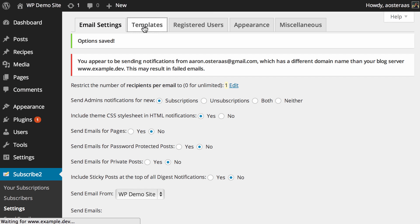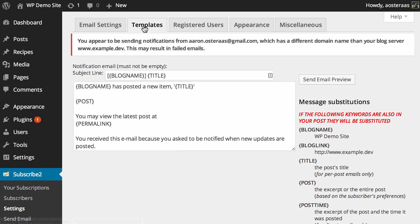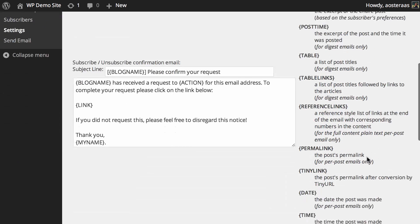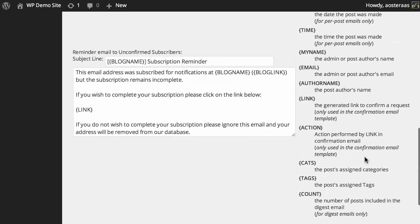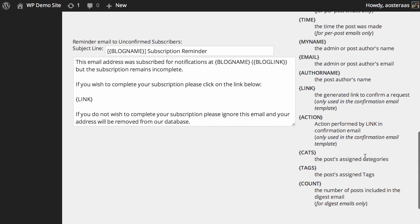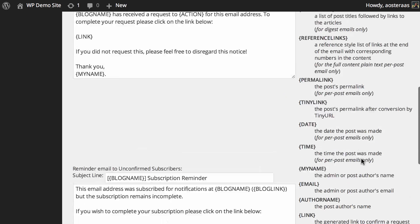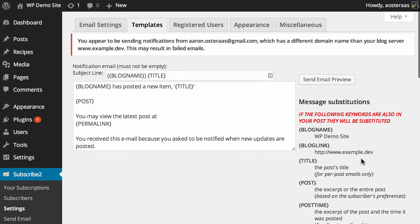Next you can go into the templates settings area. These allow you to configure the notification, subscribe, unsubscribe emails and so on. There's a great list of tags that you can use here to dynamically generate those. We're not going to cover those because they're very straightforward, but they are there if that's something you'd like to change.